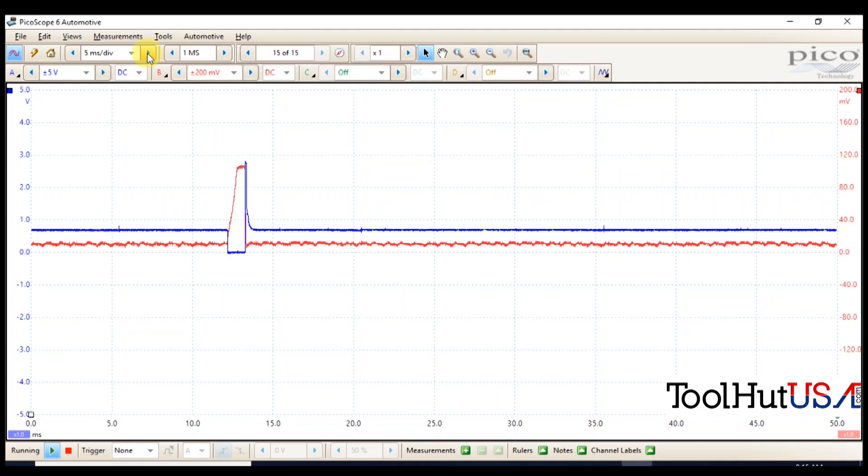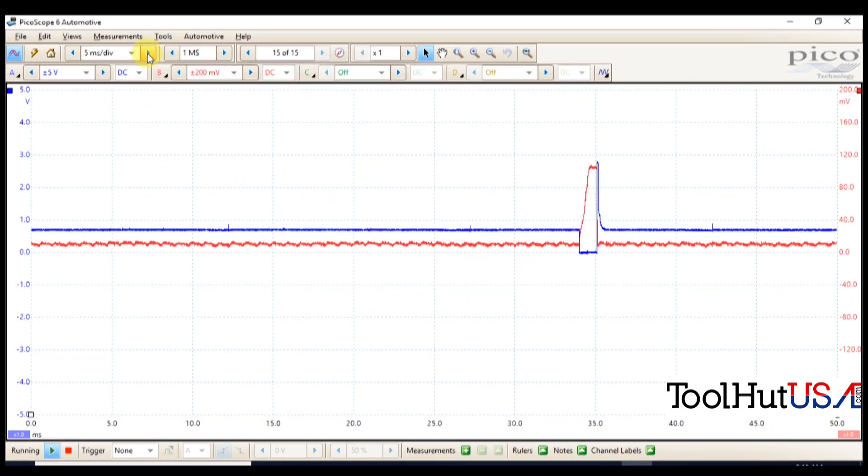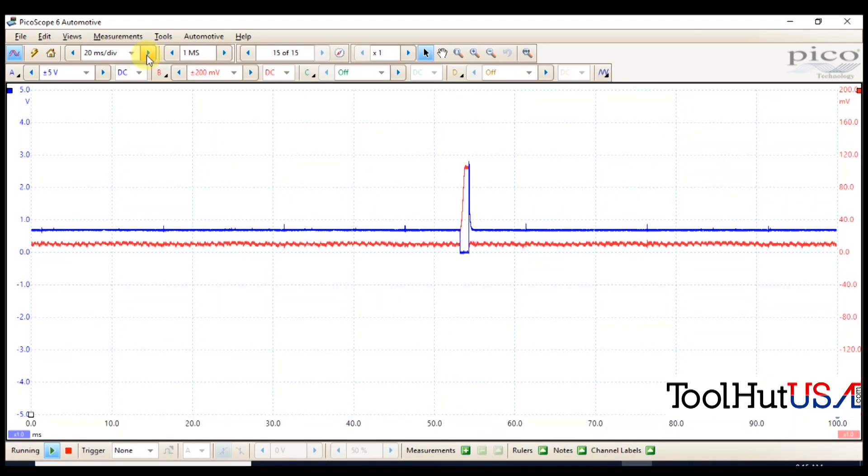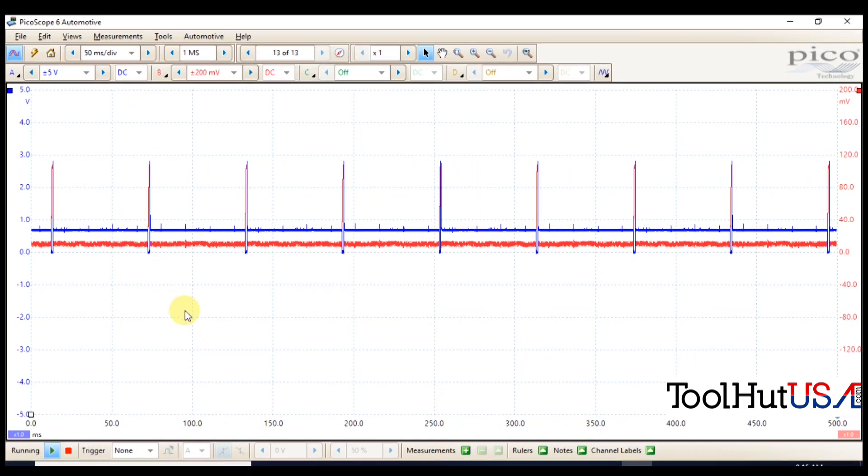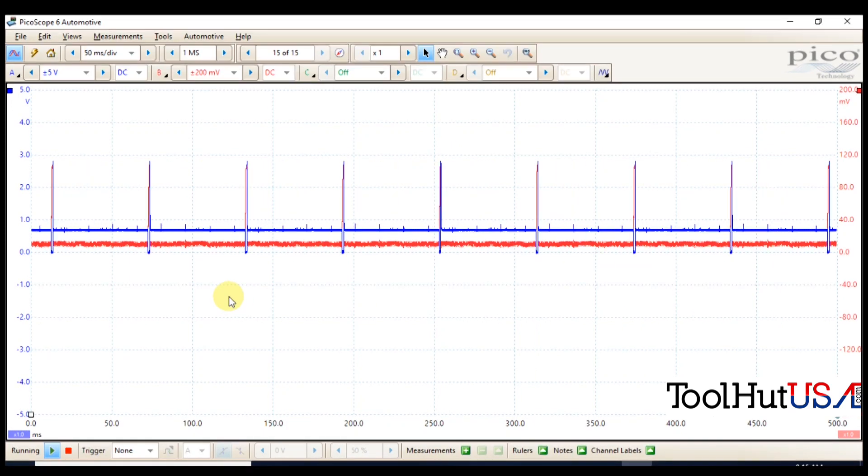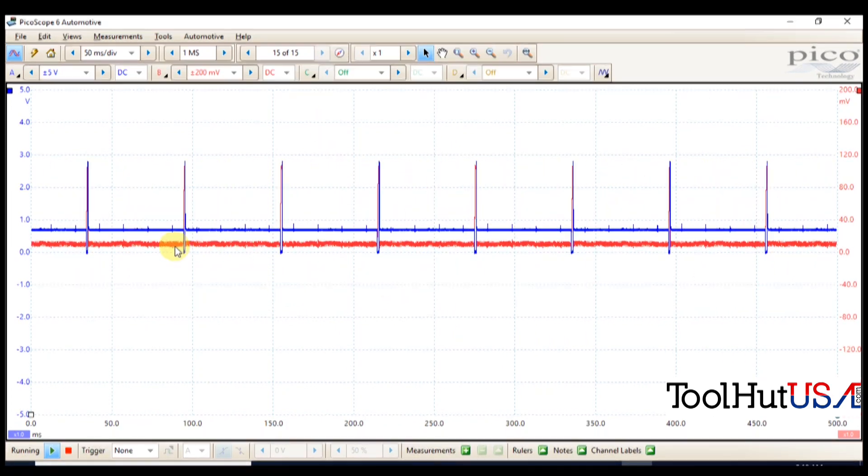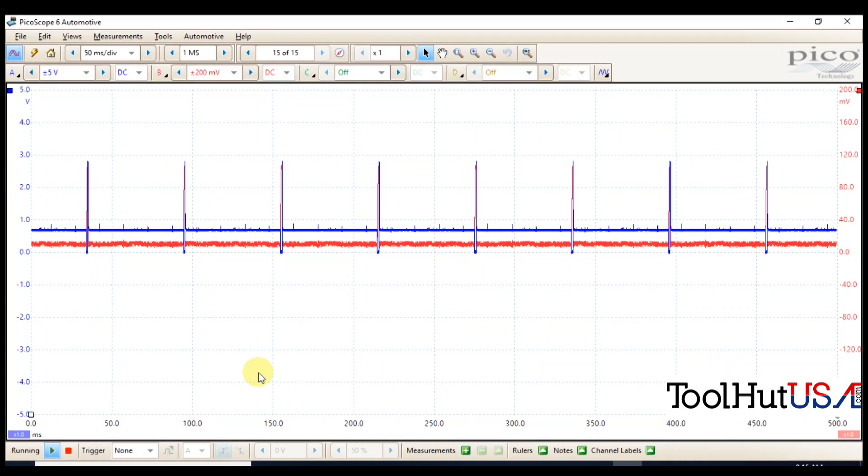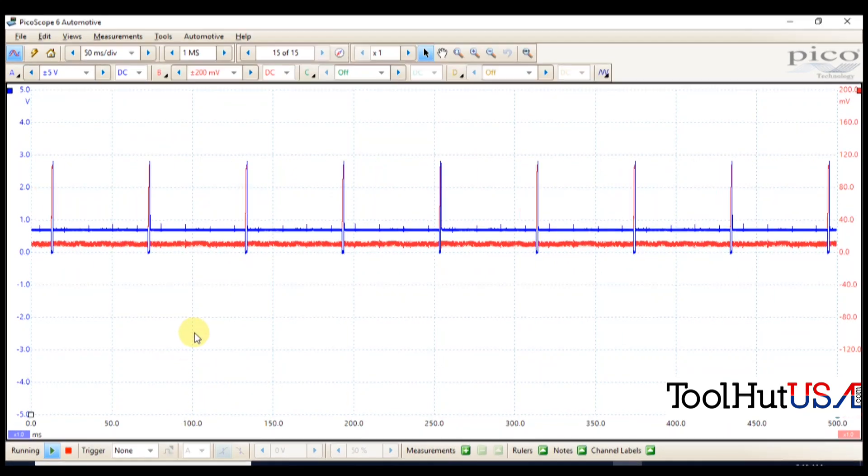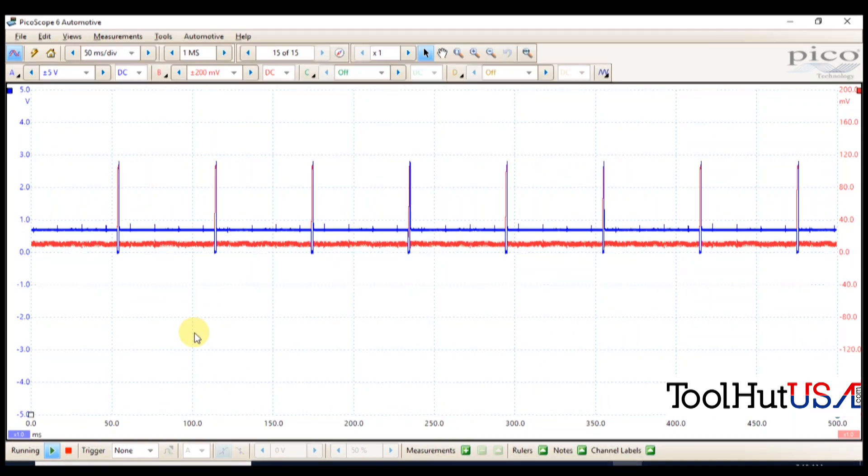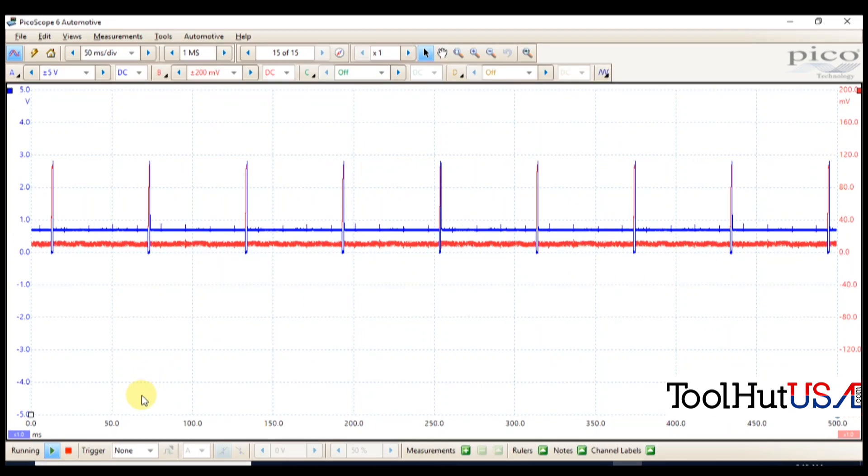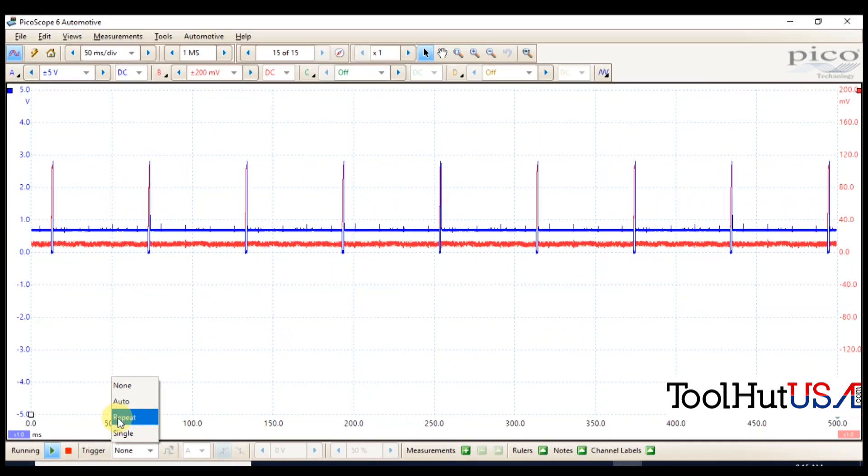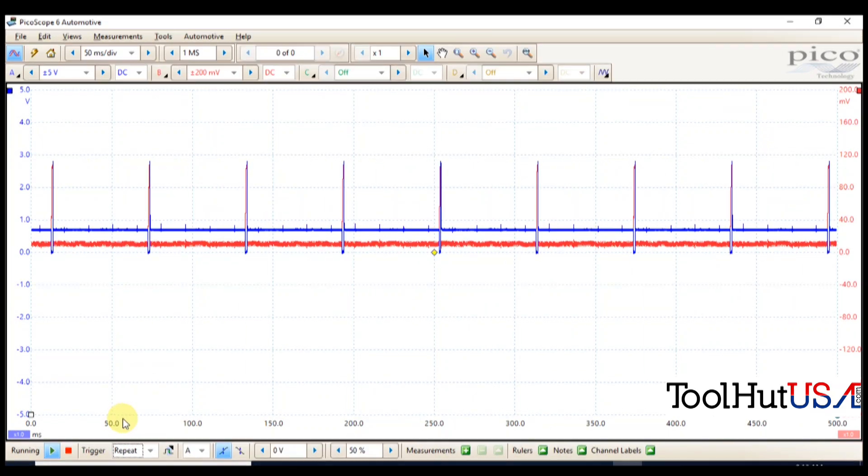So now that we got some repetition on the screen, you notice that it still kind of moves around on the screen. So the first thing you need to understand about scopes is we're not really changing how it's getting the sample, we're making it easier on your eyes is essentially what we're doing. So we're going to change our trigger. I'm going to go to repeat. That just means that once I've set up my trigger, it's just going to keep repeating it.